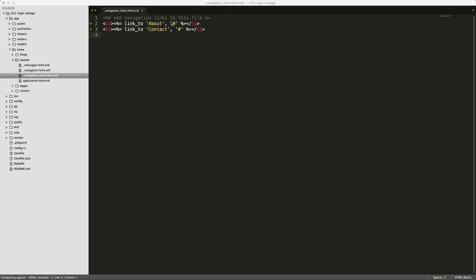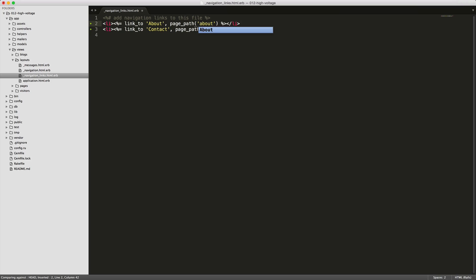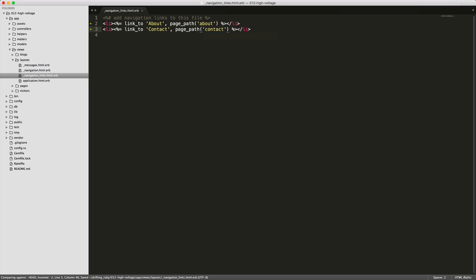So now we can go into our menu partial and we can change this anchor to the page path. And then we can add in about for the first one. And then for our contact page, just type in contact.